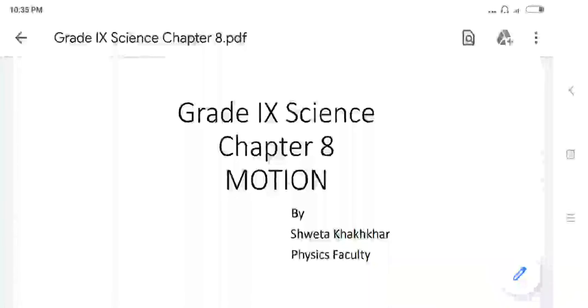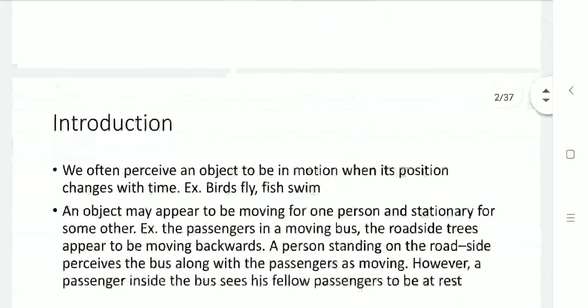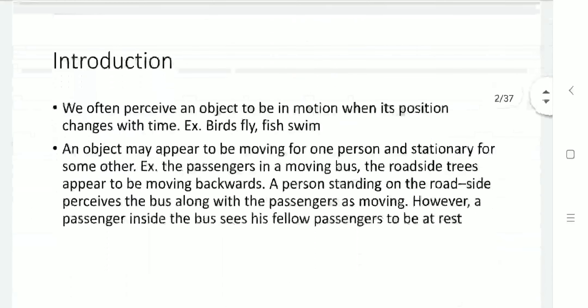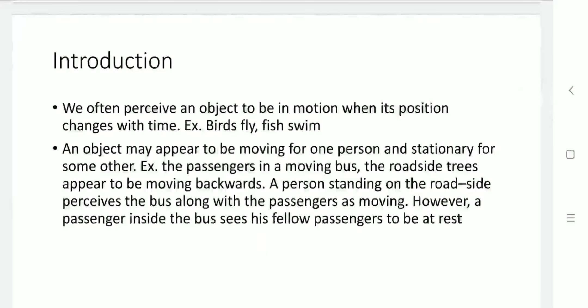Hello students, today we are going to learn about Chapter 8 of your science, that is Motion, which is based on physics. Let us take its introduction. Basically, what is motion? In non-technical words, we can say it is nothing but movement, and movement is nothing but change in position. So technically, we can say that change in position with respect to time is what we define as motion.